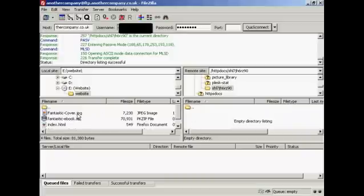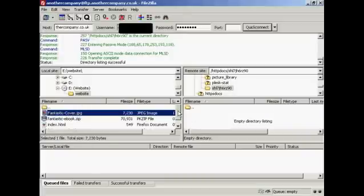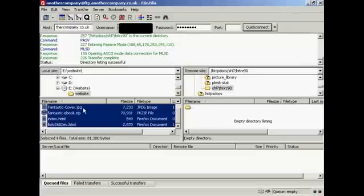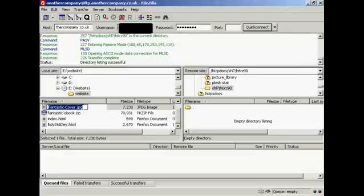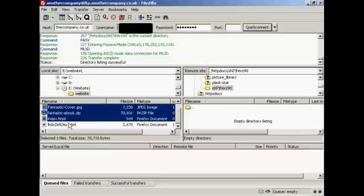Then what I can do is come over here to the left side and highlight all of the files that I want to upload. You can either hold down the Shift key to select all of them, or if there are just some that you want to upload, you simply hold down the Ctrl key to select them.